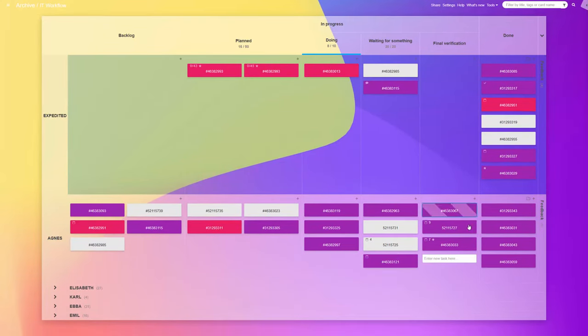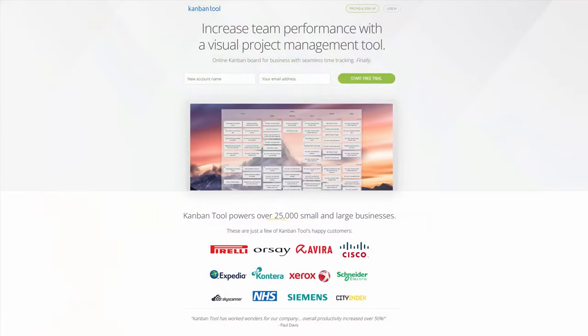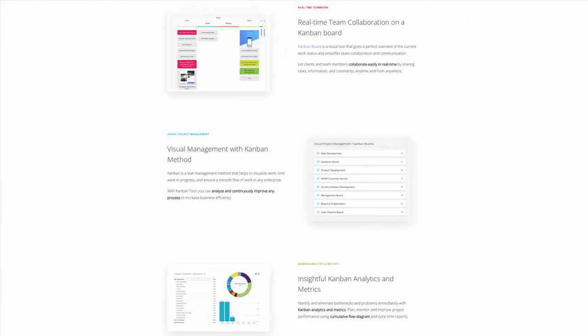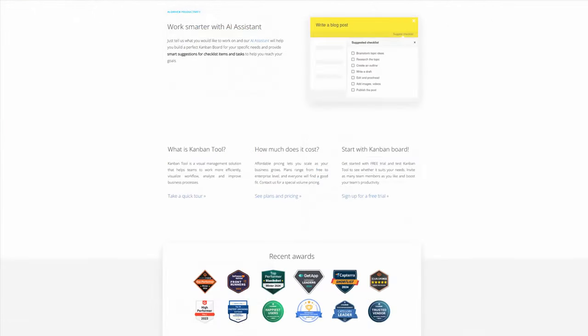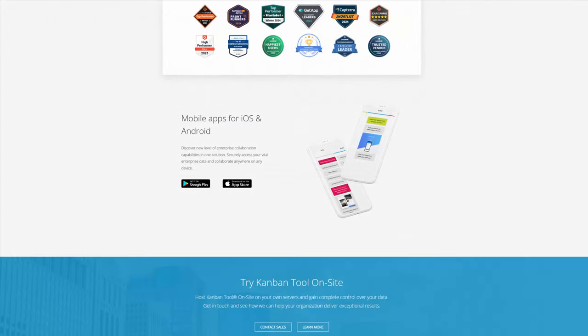And if your team does not yet have a Kanban board, seize the opportunity to experience its benefits for collaborative work by signing up at KanbanTool.com today.